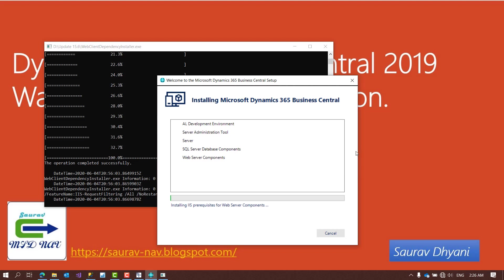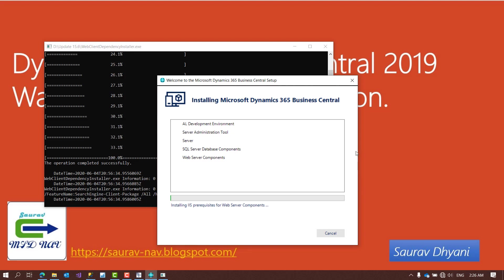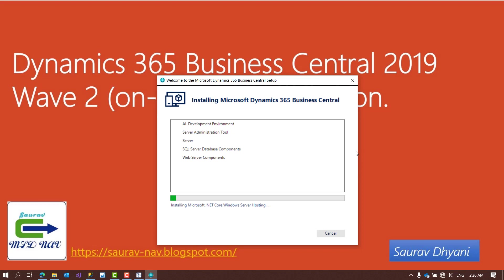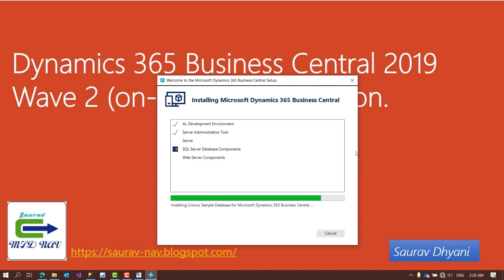I still recommend going back and checking the system requirements for Business Central 15 before installing, to confirm prerequisites like the required operating system and SQL Server version. Once you've confirmed all prerequisites and required software are in place, you can start following the installation process. I'll pause the video to let it install and resume when it reaches the final stage.